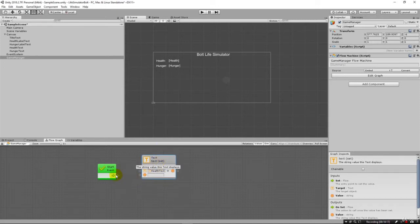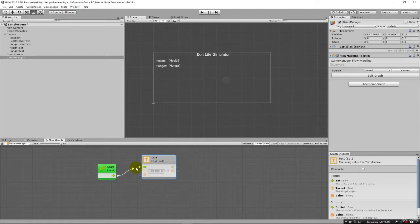So to get this to fire off, we need to flow from the start into this action. So I'm going to click here, hold the mouse button down and just drag over. There's our first flow.